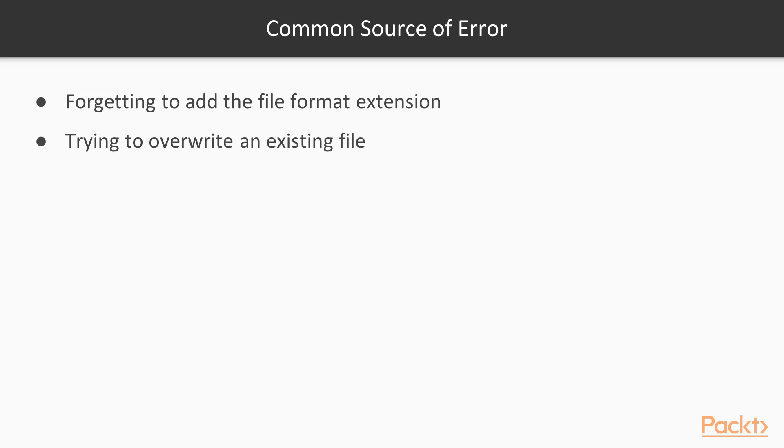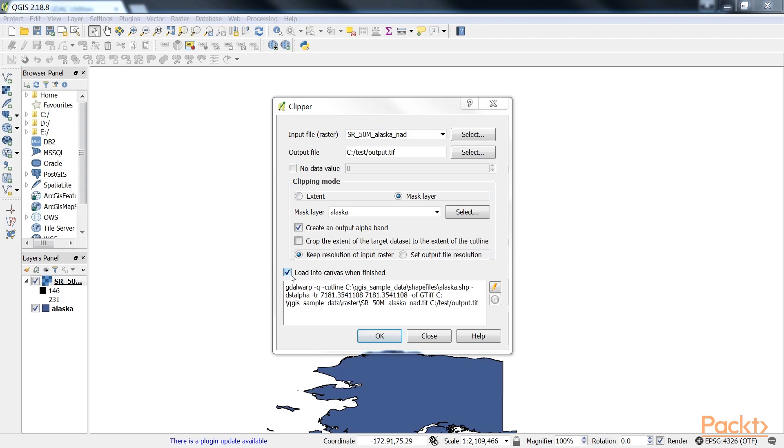The resulting layer will be loaded automatically, since we've enabled the load into canvas when finished option. QGIS should also automatically recognize the alpha layer that we created, and the raster areas that fall outside the Alaska landmass should be transparent. Now let's click on OK.